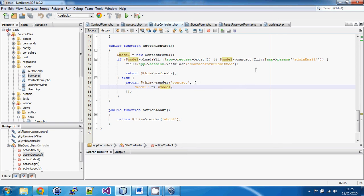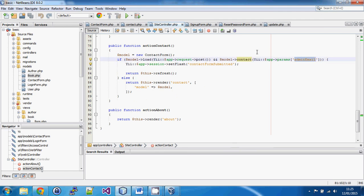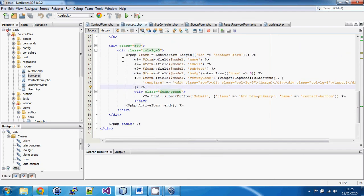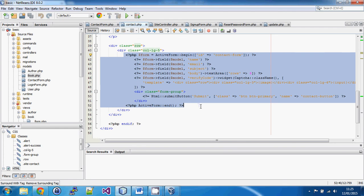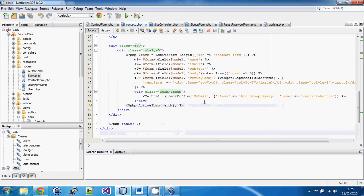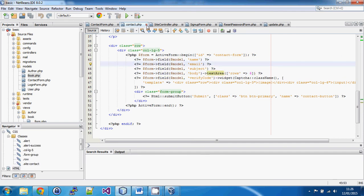This is all pretty much exactly the same as using a normal ActiveRecord model — just using a plain model instead. One key difference is we're not calling save on this model, because we're not saving anything. We've created our own function called contact to send the email, grabbing the admin email from application parameters. In the contact view, all the code is exactly the same as it would be for a normal ActiveRecord model. The view doesn't look any different; we use the same form fields, text areas, and widgets.